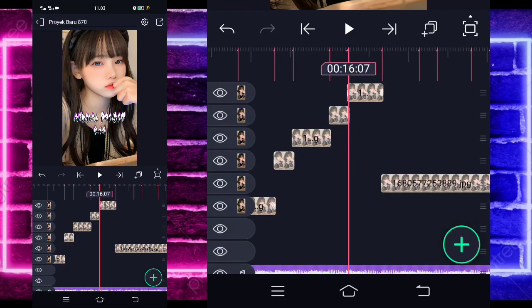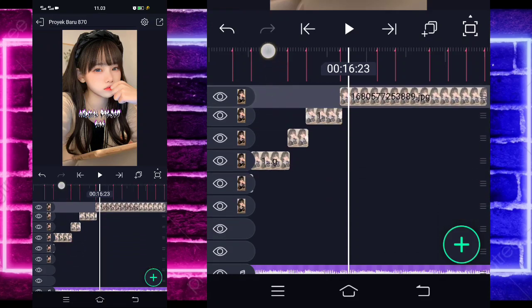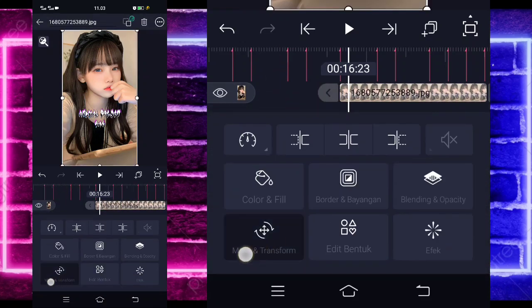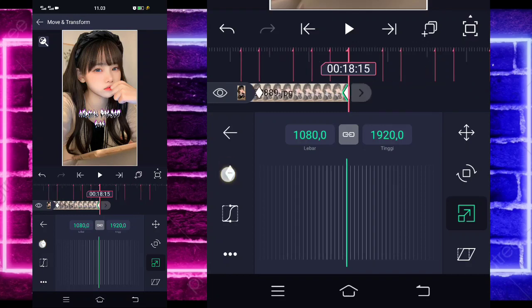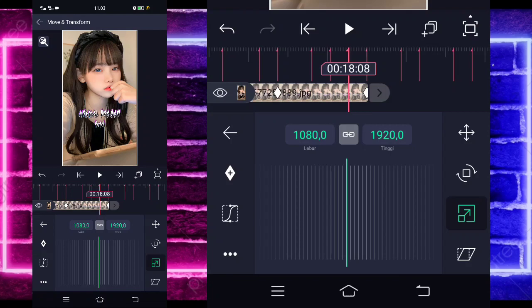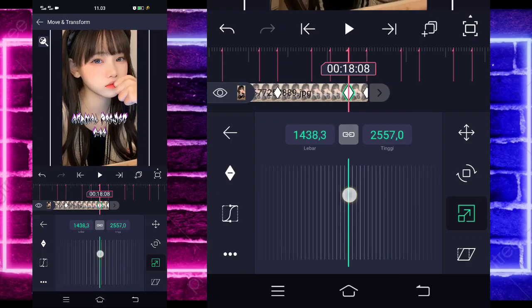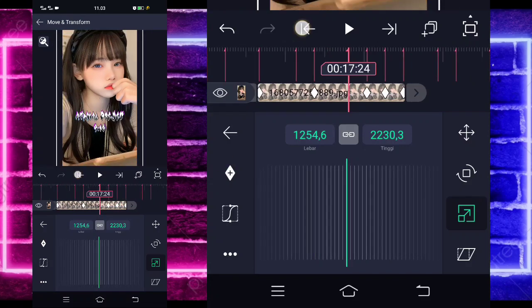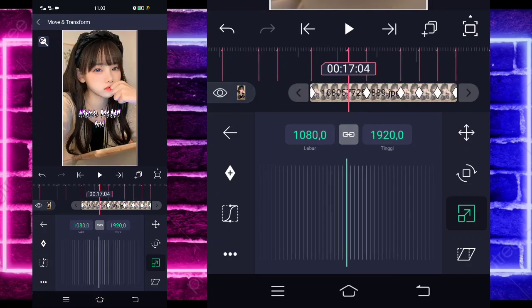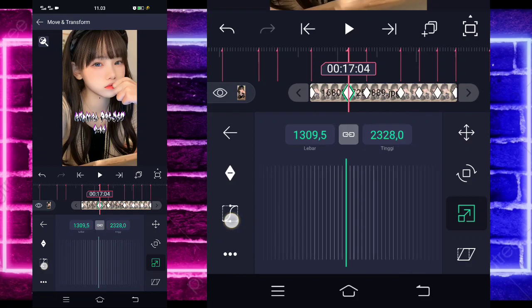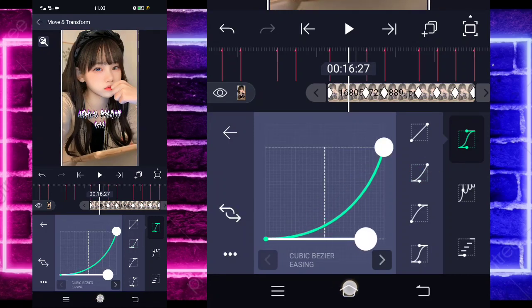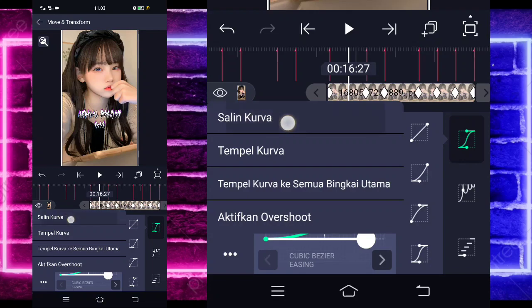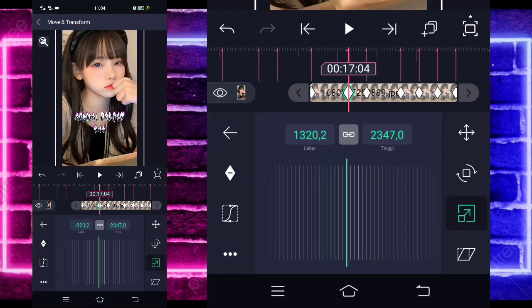Kalian pangkas aja semuanya. Jika sudah, kalian klik foto yang di akhir ini, tahan, geser ke paling atas. Dan kalian klik aja lagi fotonya, pilih bagian move, pilih yang ketiga, tandain di awal sini, di bagian detik 17 11, dan di bagian akhir guys tandain. Untuk di bagian detik 18 08 kalian tinggal zoom aja fotonya. Kurang lebih seperti ini. Jika sudah, kalian tinggal tandain di sini dan di bagian sini untuk di bagian detik 17 04, kalian tinggal zoom aja fotonya. Masuk di tengah sini, pilih kurva, kalian pilih yang kedua dan kasih seperti ini. Pilih titik tiga di bawah, salin aja kurvanya, pilih lagi titik tiga di bawah dan tempel ke semua bingkai utama. Jika sudah kembali, dan pangkas aja semua fotonya sesuai bit.